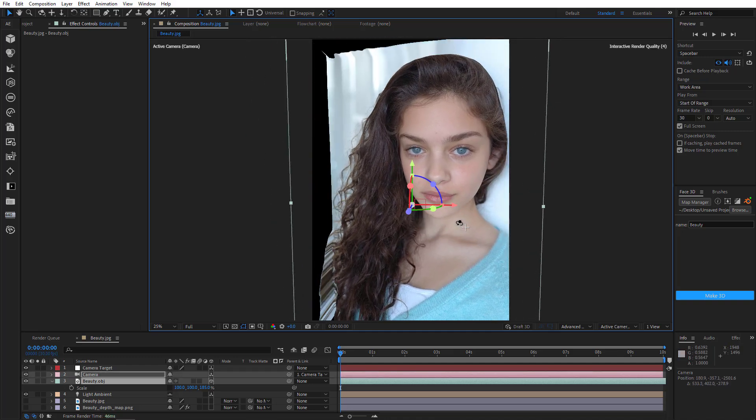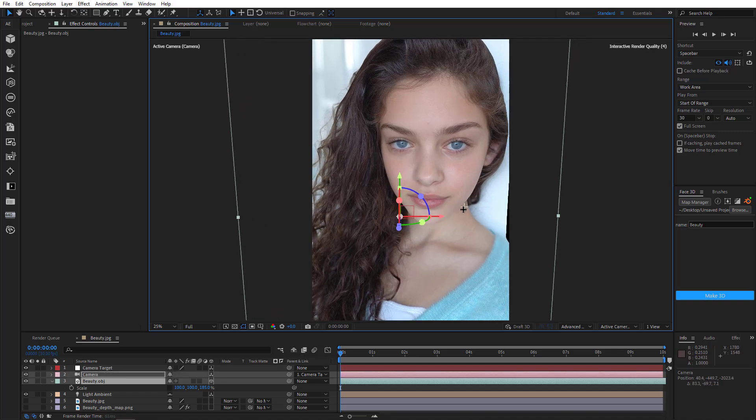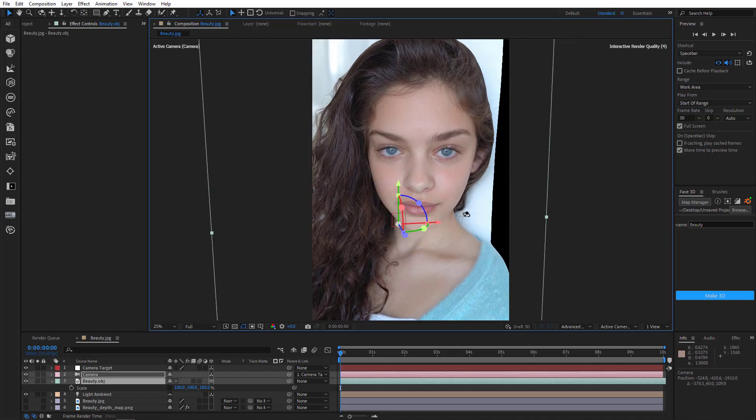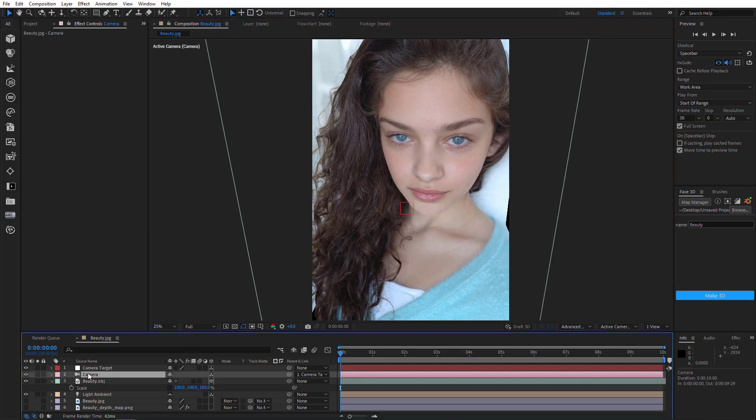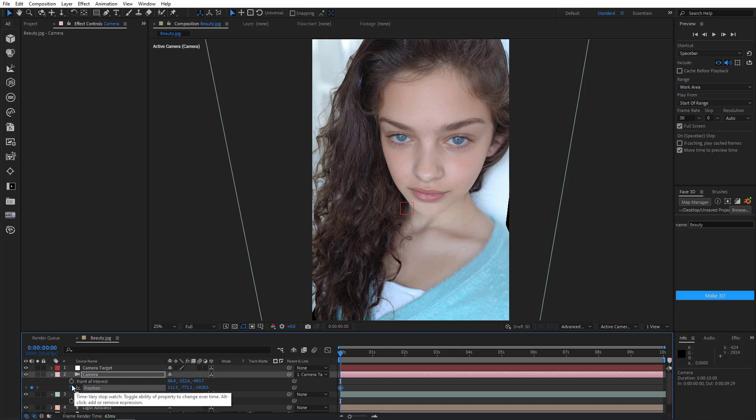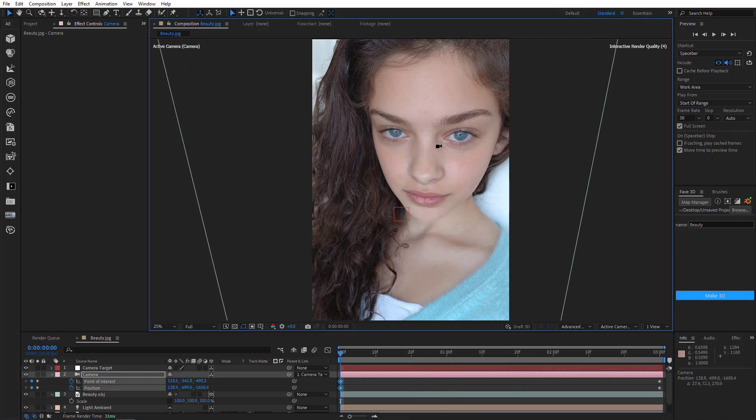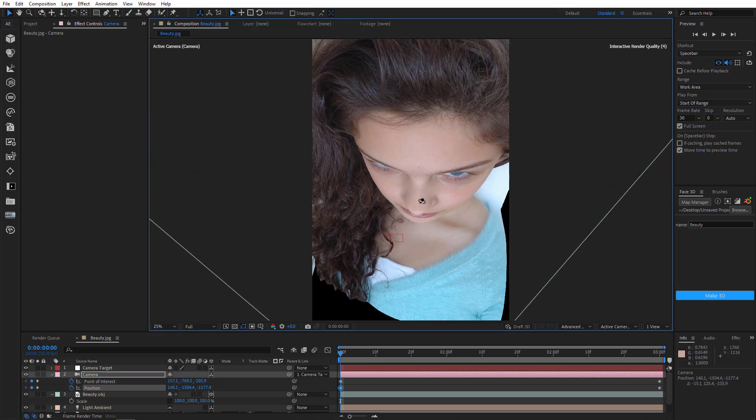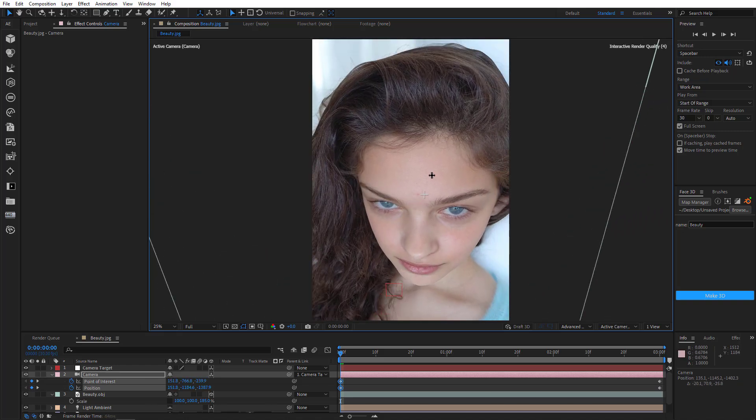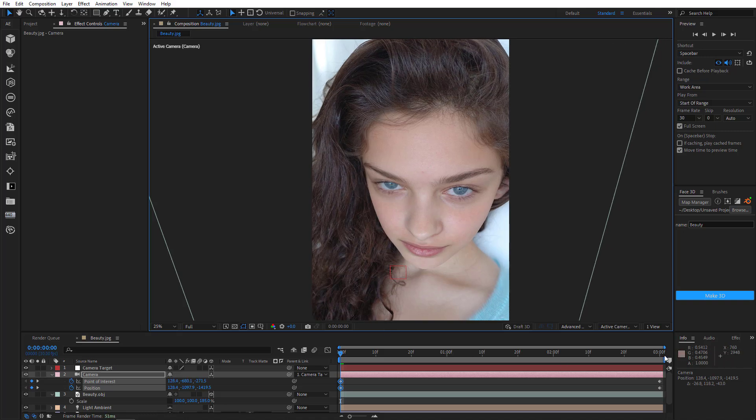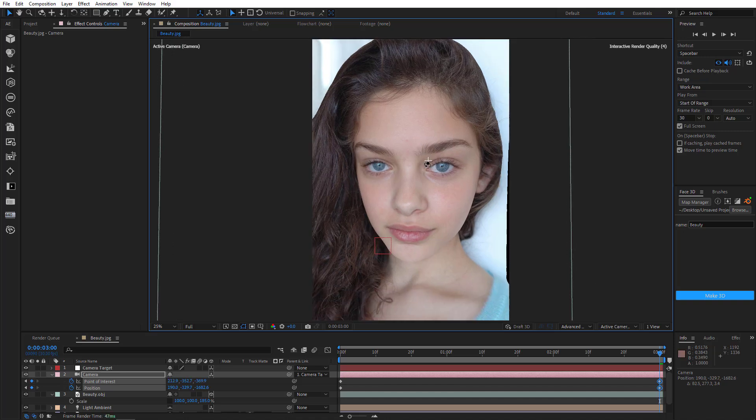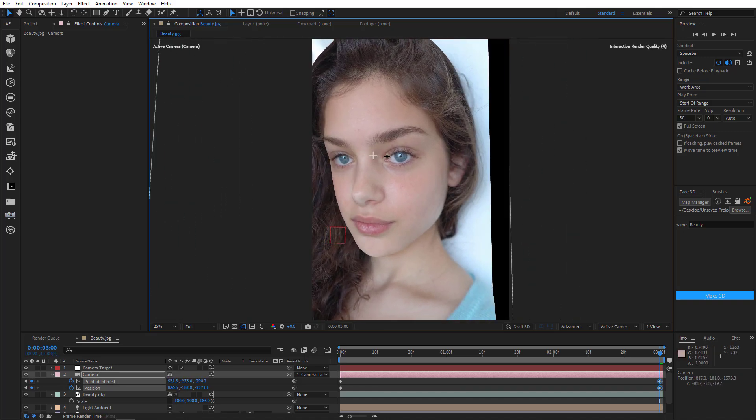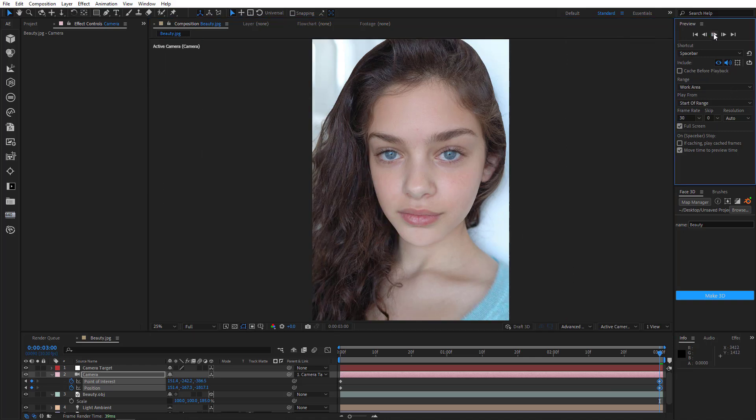So we just need to animate our camera now. I'll open Camera Position and Point of Interest to add some keys. Then go to the third second. Should be enough for this scene. Reduce Duration of the Comp. Now, I want the camera to come down from above. But at the same time, I want to keep the girl's head in frame. Then go to the last frame.